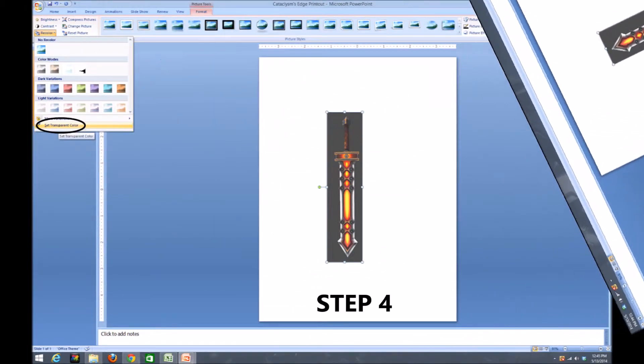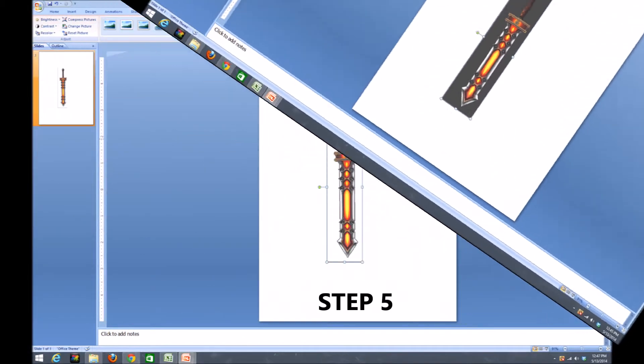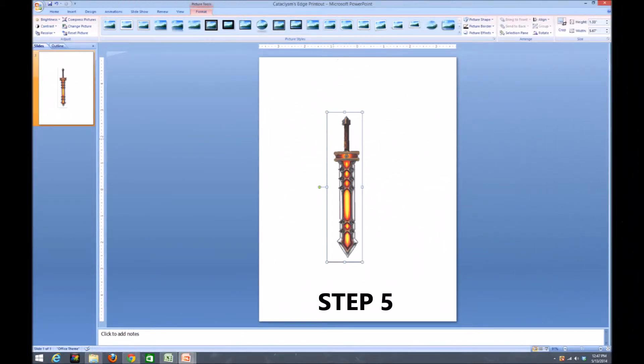For step four, you will select the transparency tool located at the bottom of the recoloring tool option. For step five, once you've selected the transparency tool, select the background to remove it from your picture.